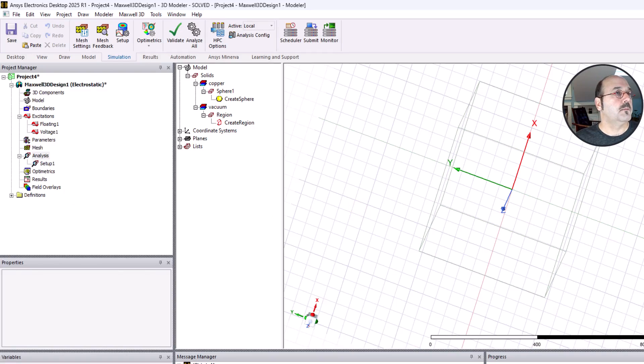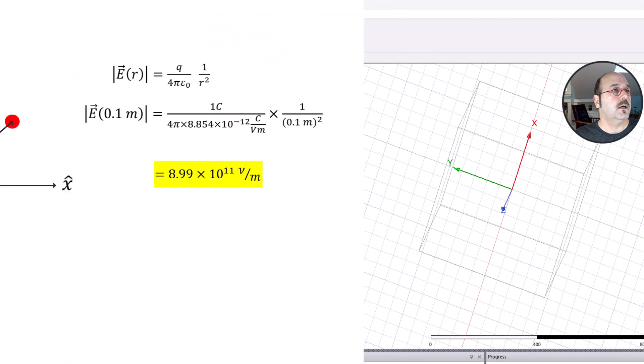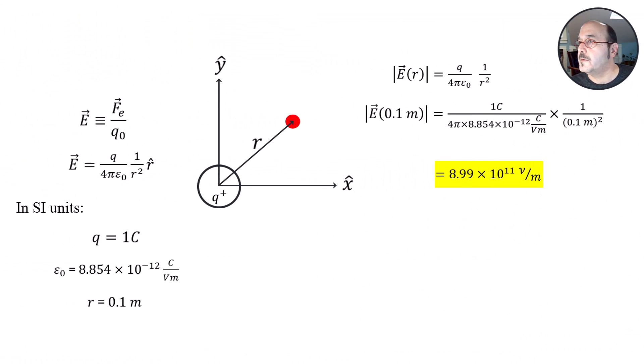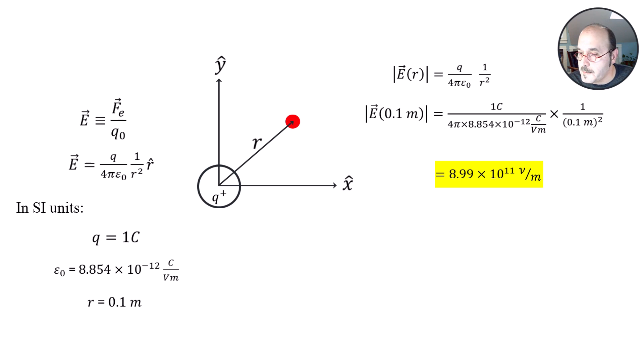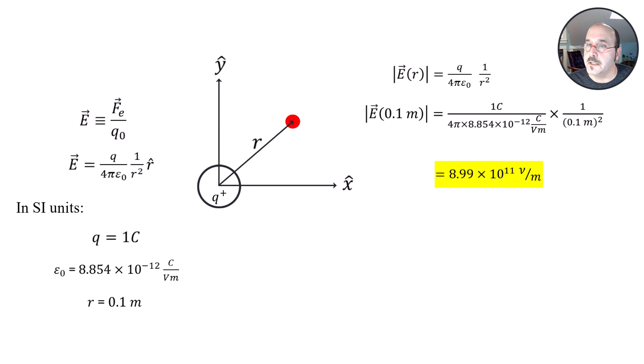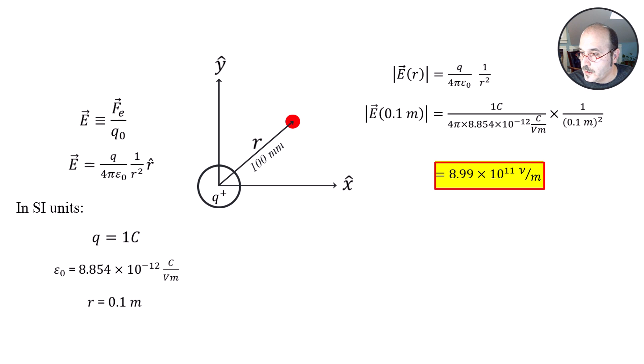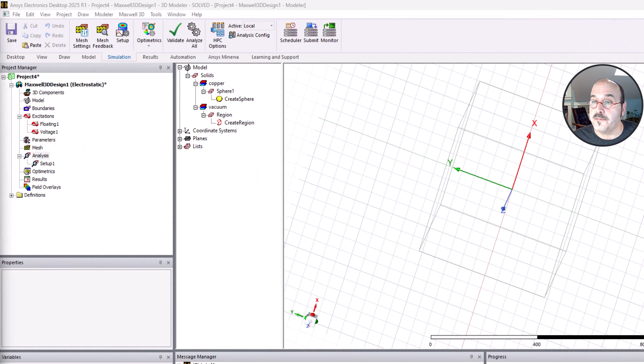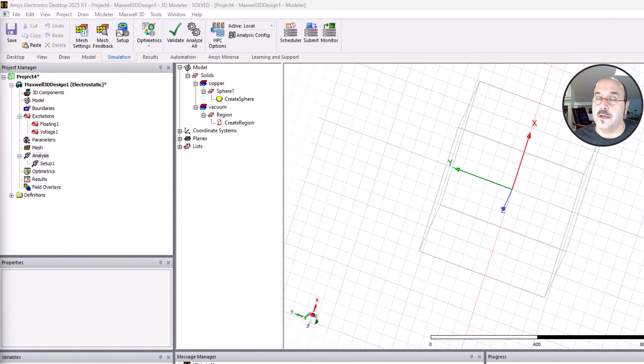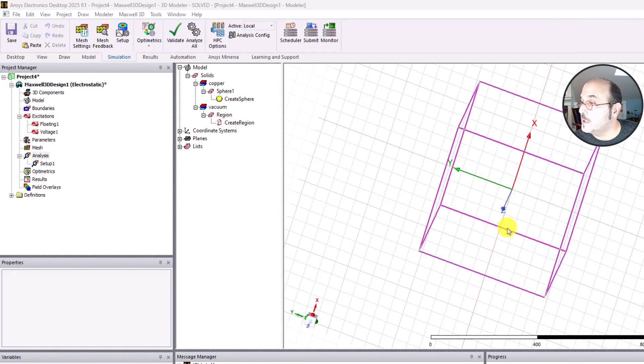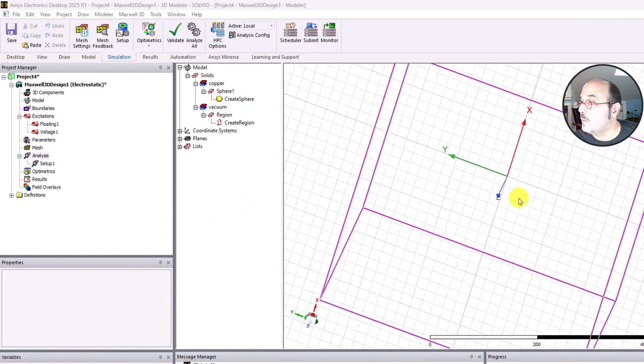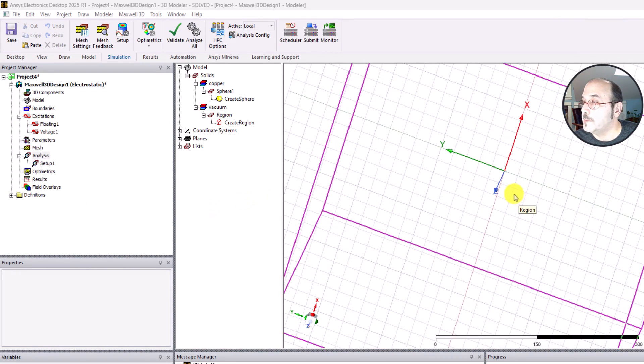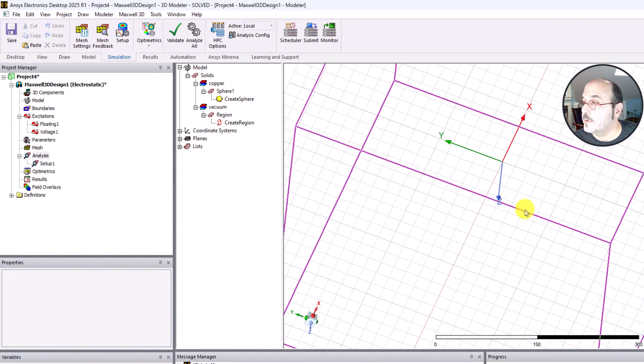What I want to do now is, if we can remember the problem, I'll go ahead and bring over this example that we did before, just in the previous video. Remember we calculated the electric field at 100 millimeters, and here's the value we got. I want to do the same thing right now.